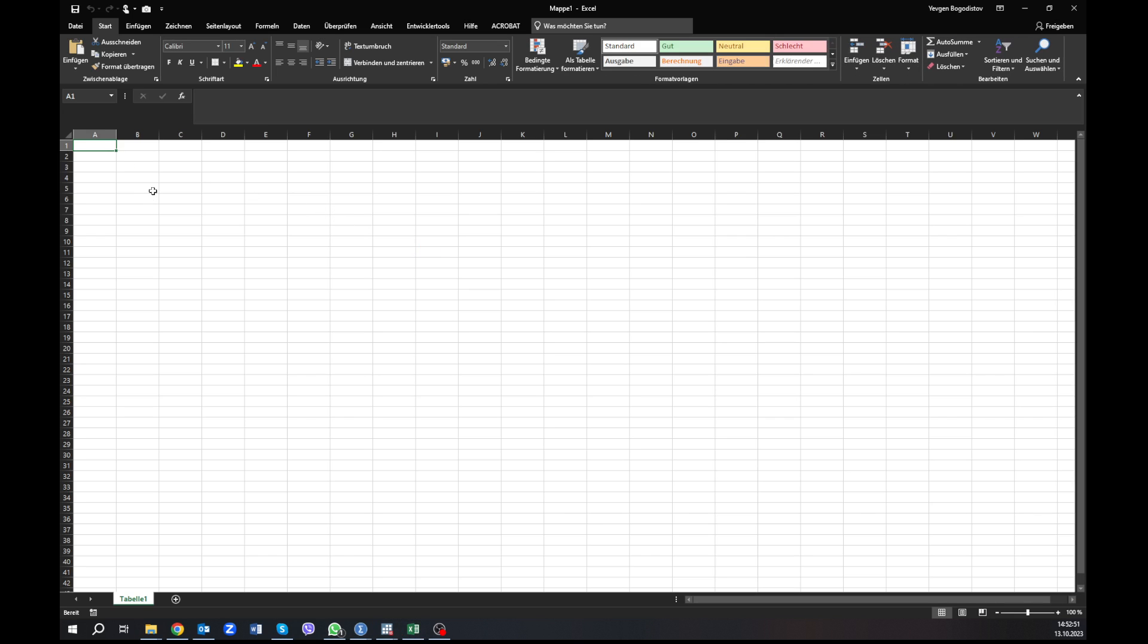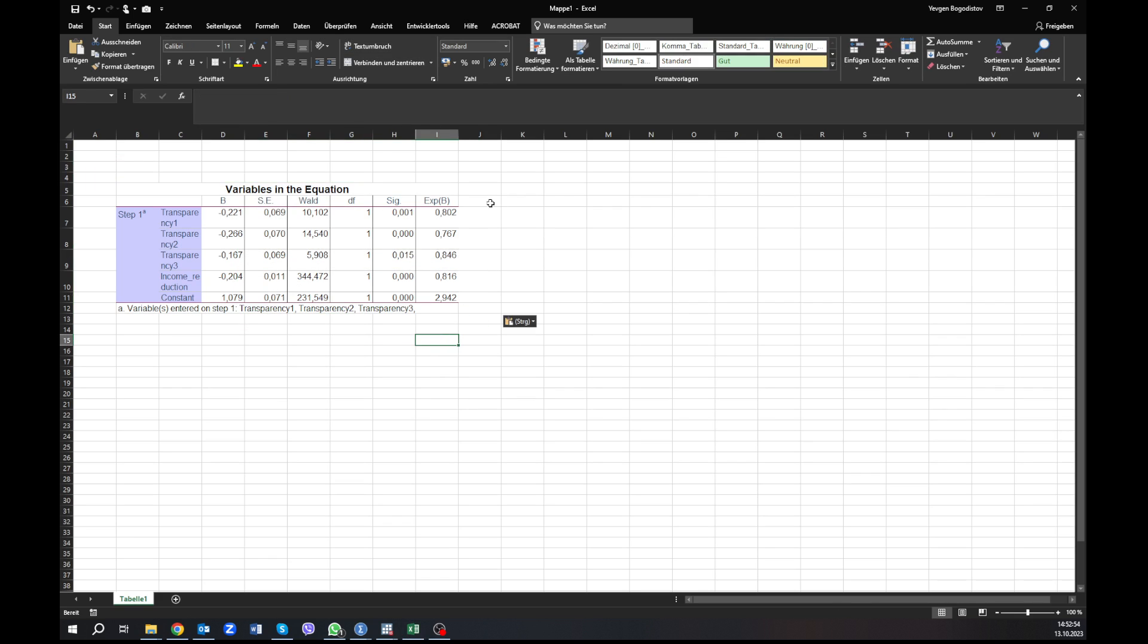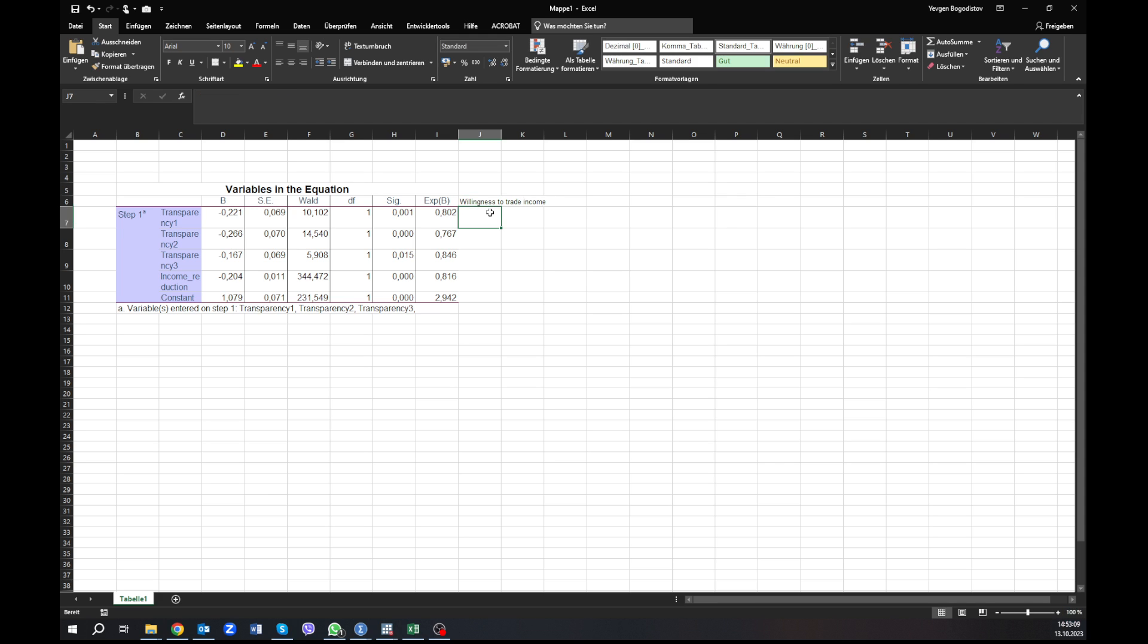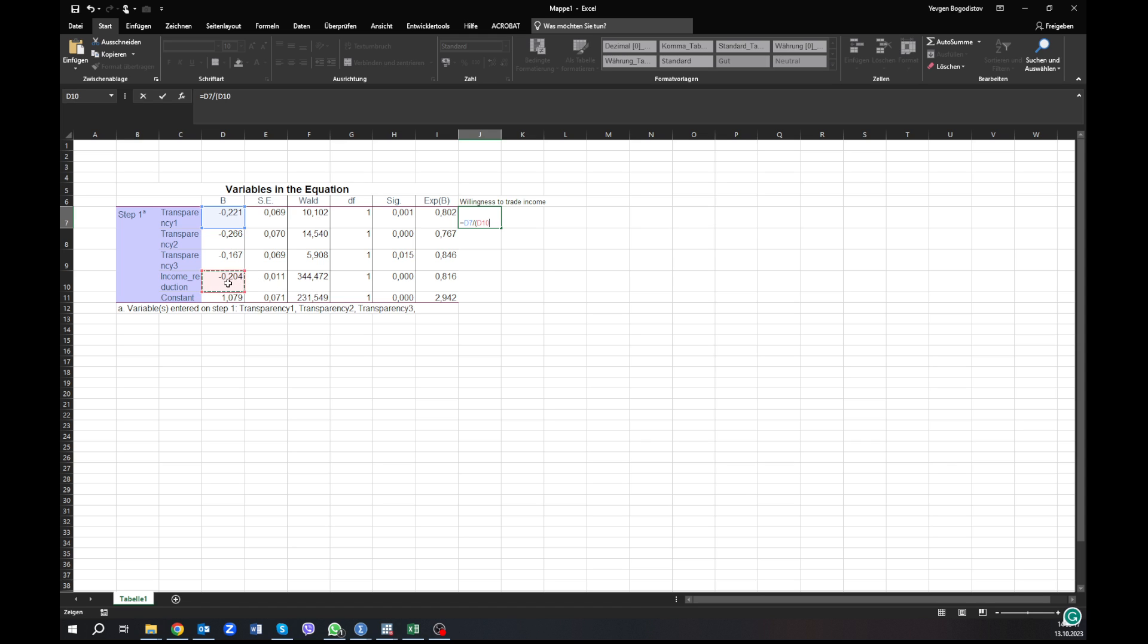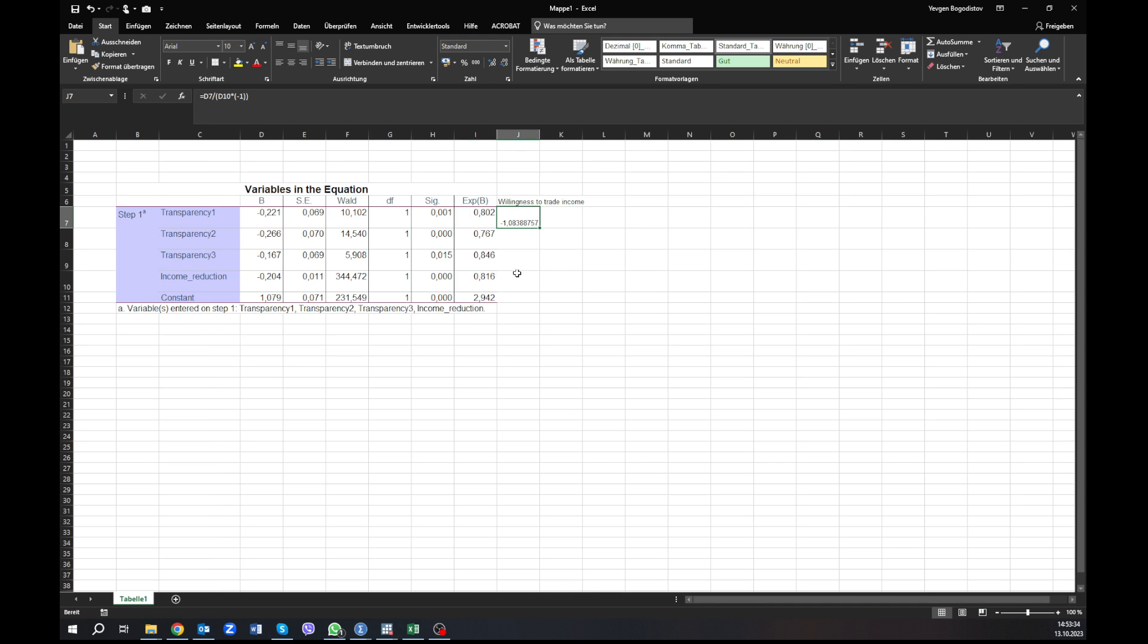In Excel, we can paste it somewhere here. This is our table. And what we can do with this table already, we have one scalable variable and we can theoretically calculate the willingness to pay. In this event, to trade income, that is actually willingness to pay. And if you remember, it is calculated by B divided by this scalable variable times minus one. And we close the brackets. What it means is the income reduction is in percent, how much tax reduction should you have in order to have the option. So people seem to be willing to pay one additional percent of their income tax in order to have option four, and not to have option one.